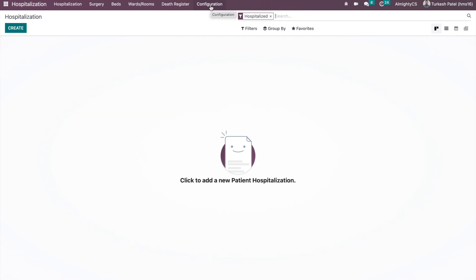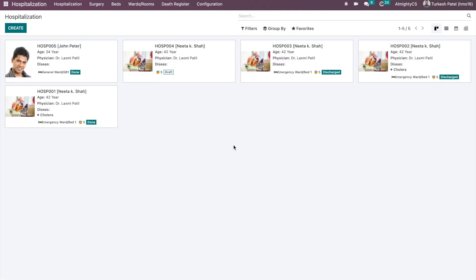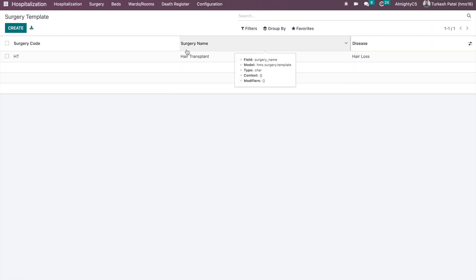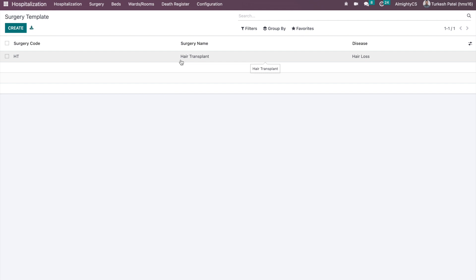The first menu allows you to see all hospitalizations, whether active or completed in the past. Before going deeper into the flow, let's go through the basic configuration and related menus. The first menu under configuration is surgery templates and care plan templates. In surgery templates, you can configure all the surgeries you commonly perform in your hospital.